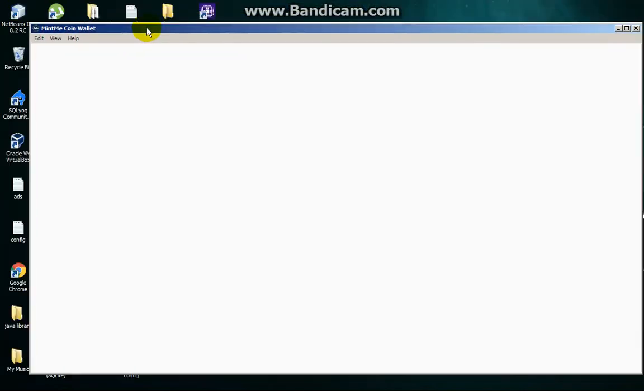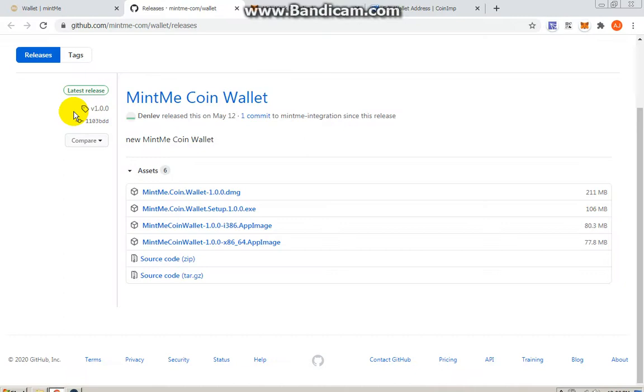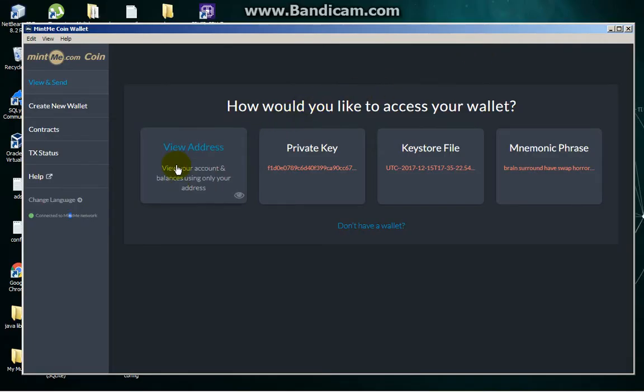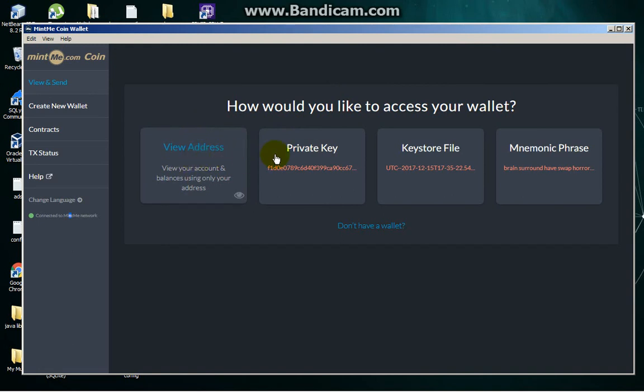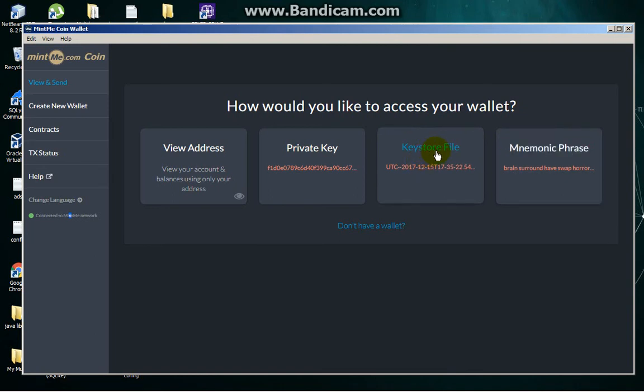You can just download it on their GitHub, but as I said, these links are in the description. So you have your View Address, Private Key, Keystore File, and Mnemonic Phrase options.